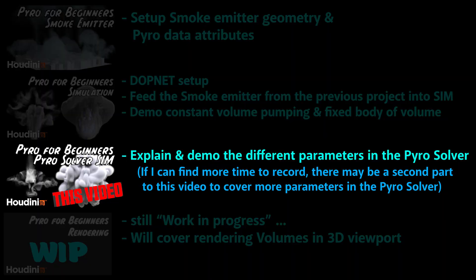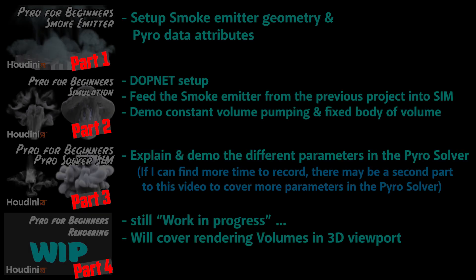But for this video, I'll only go over the parameters in the Simulation tab. This video is part of the mini-series on Pyro for beginners.